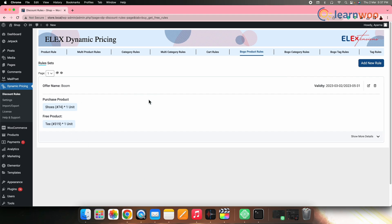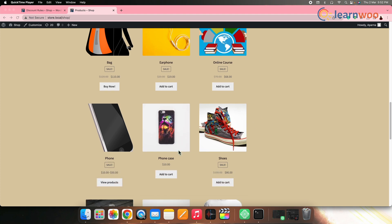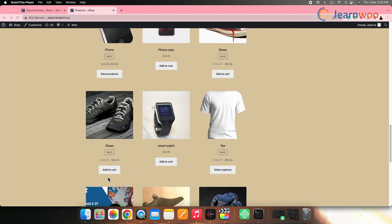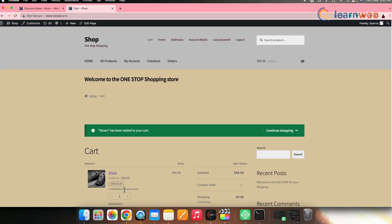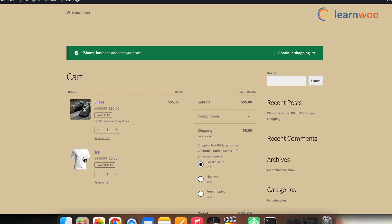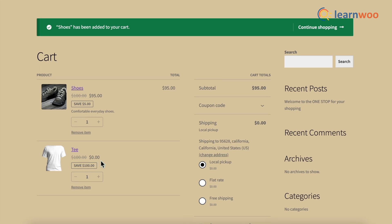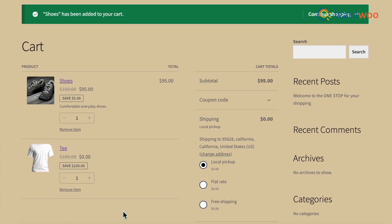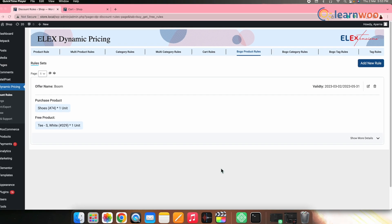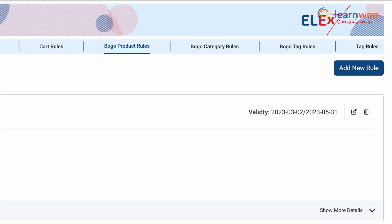Once done with all these settings, go back to the Rule option from the left menu and click Save Rule. Once the rule is added, let's go to the front end and see how it works. Go to the shop page and add the product on which the buy one get one offer discount is applied, then go to the cart. Here you can see that since we added that particular product, the product chosen to be given as free has also been added to the cart with zero price. In the rule set dashboard, you can see all the offers that have been created.